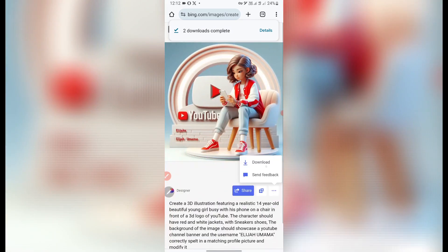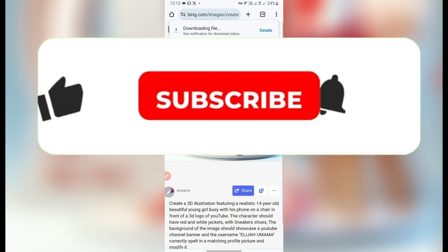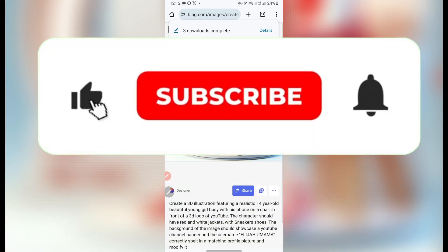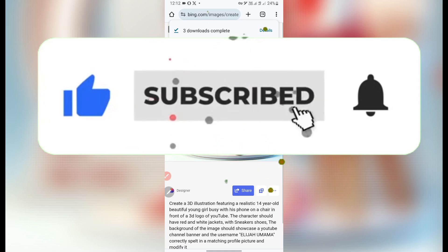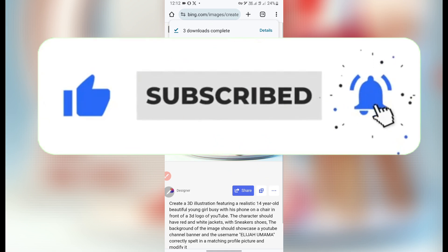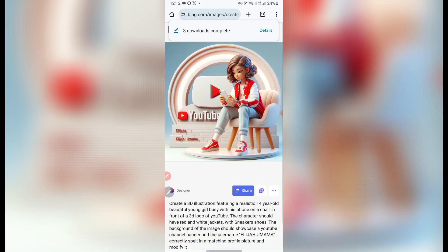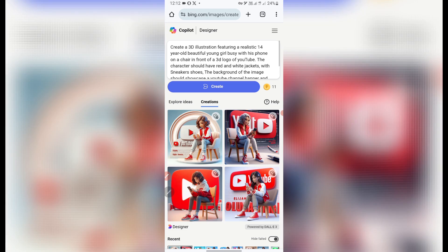If you are new to this channel, kindly like, subscribe, and comment on this video to get access to more of my videos. Click on the notification bell to get notified when I upload in the future. Thank you guys for watching — I'll see you in the next video. Stay blessed.